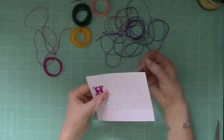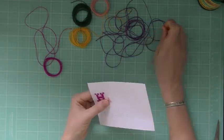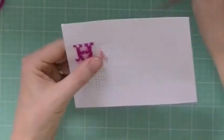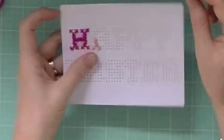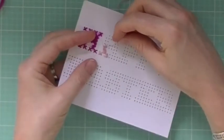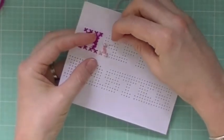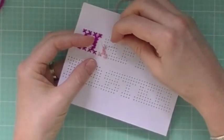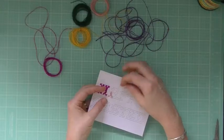All I'm doing is going in and out the back, and then I'm coming back up through this hole that I've already used before to make the stitch continuous.